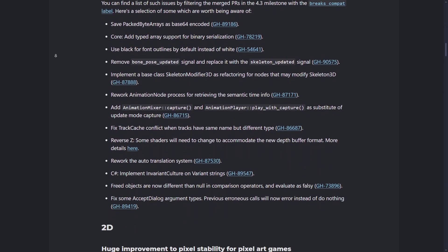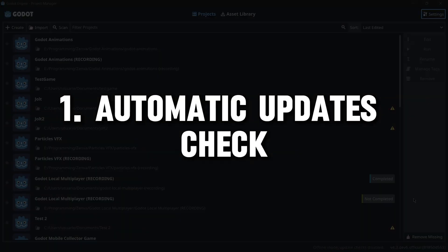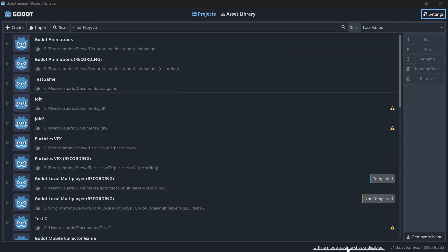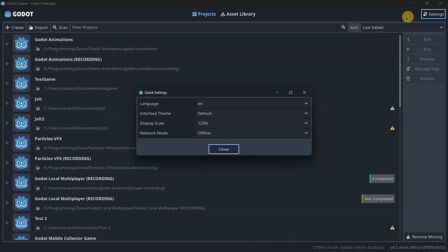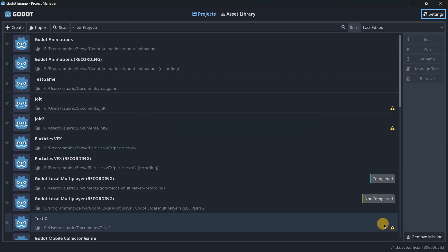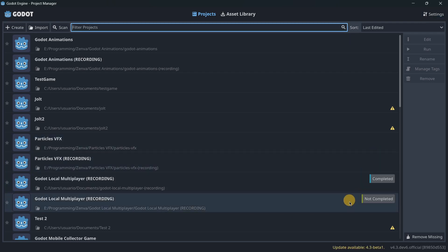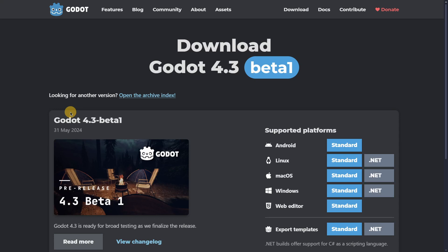First: automatic update checks. Godot will now allow you to automatically check for updates without having to worry about anything else. In the project manager, you'll see the option 'offline mode — update checks disabled.' If you go to your settings and turn on network mode, you'll be able to check for new updates. You'll see a button saying 'Updates available: 4.3 beta 1,' and clicking it redirects you to the download page to install the new version.